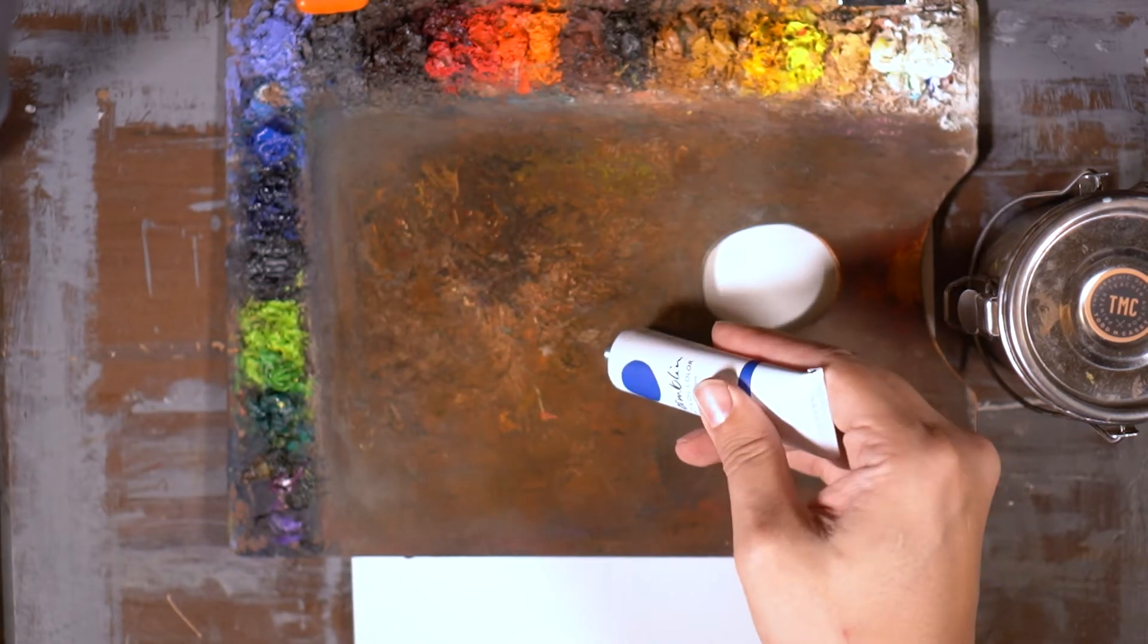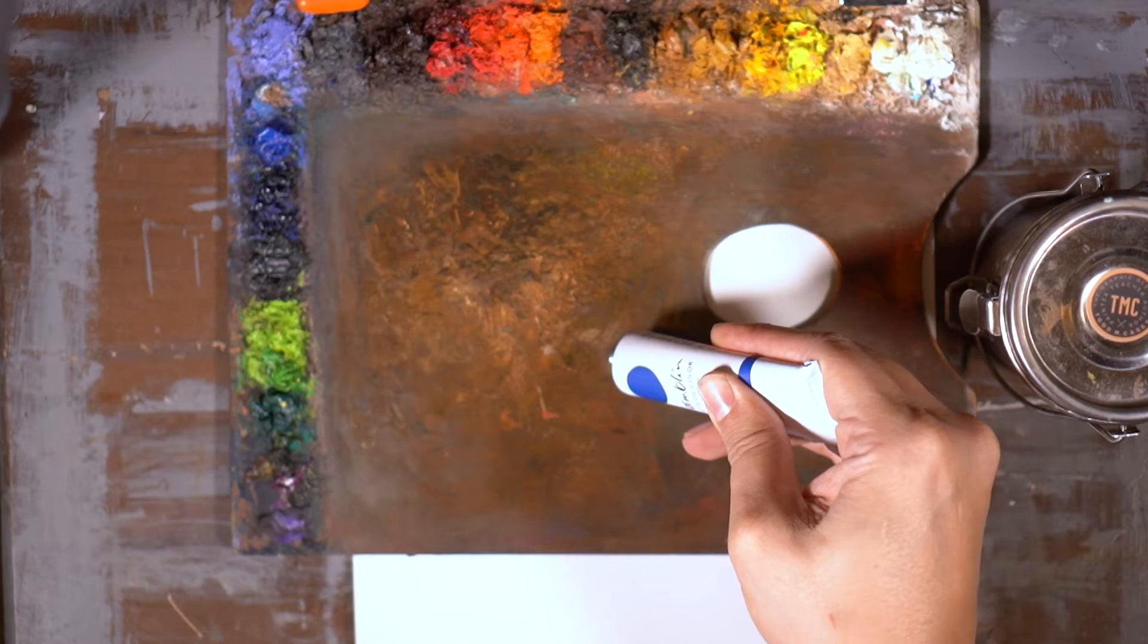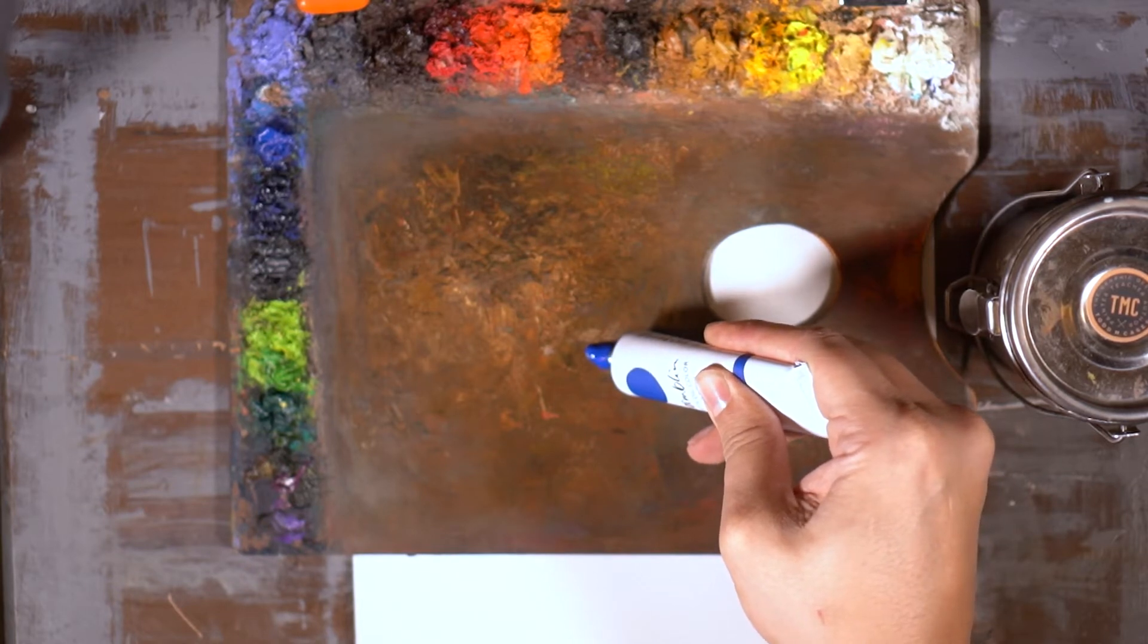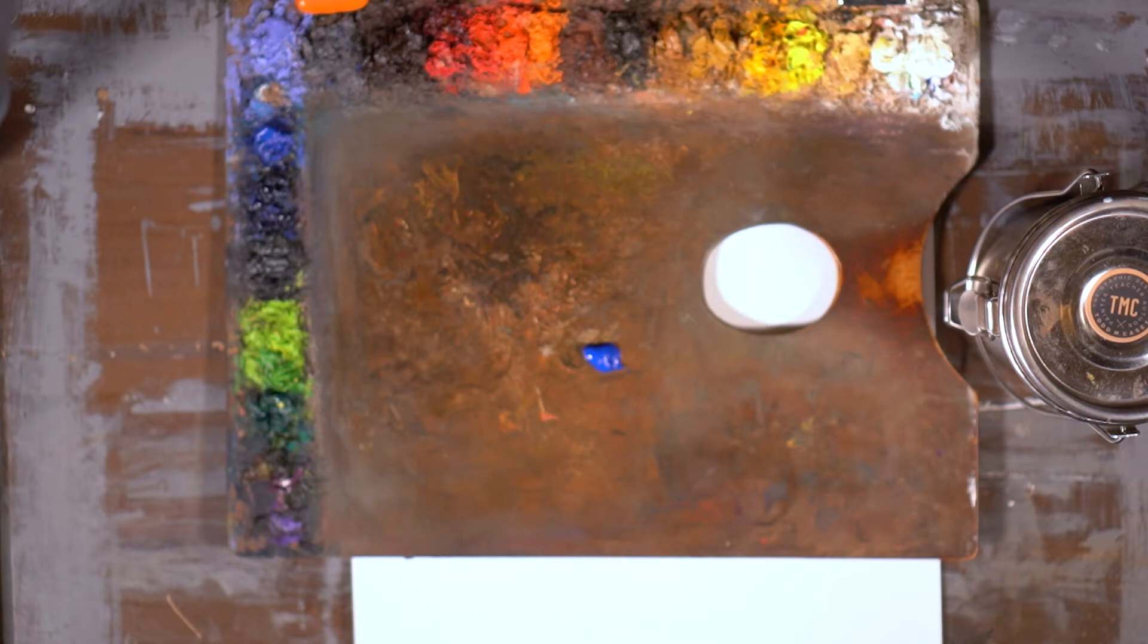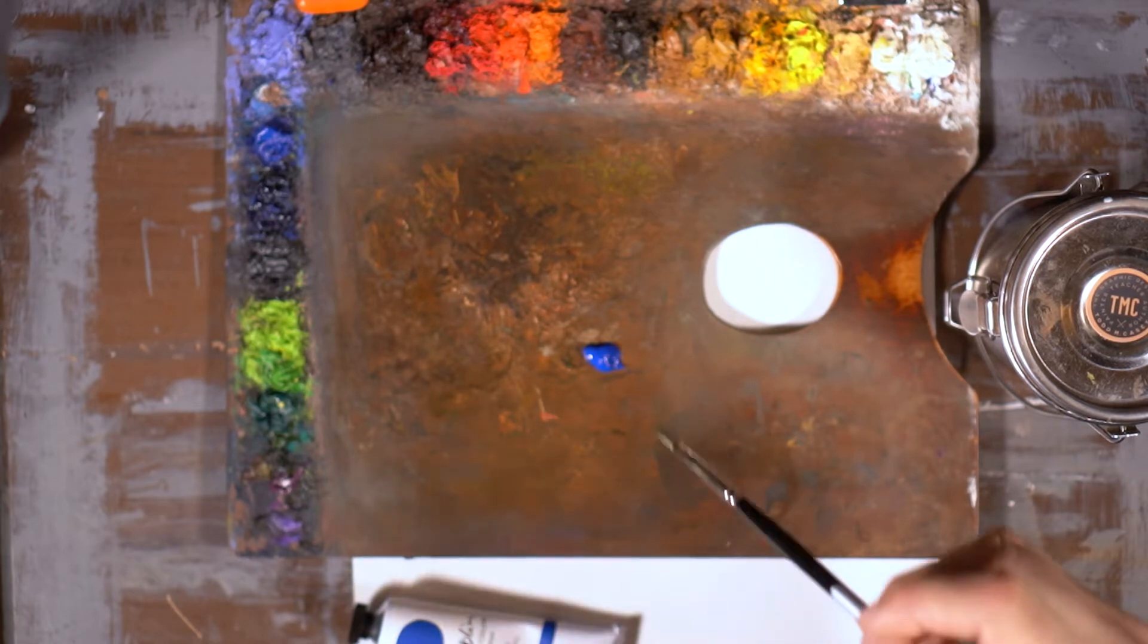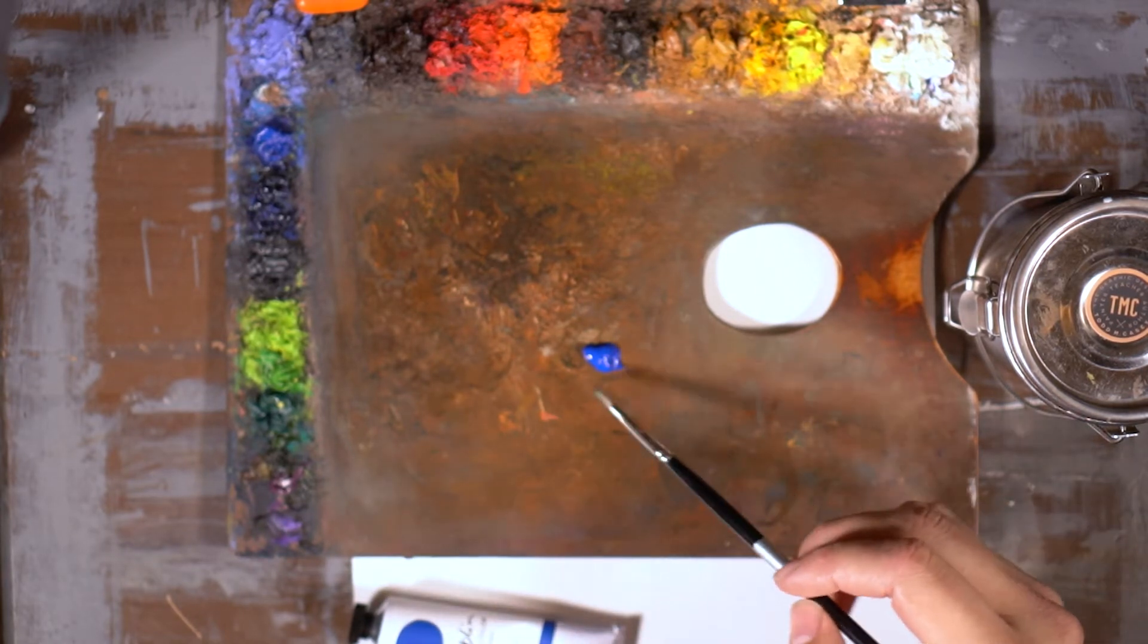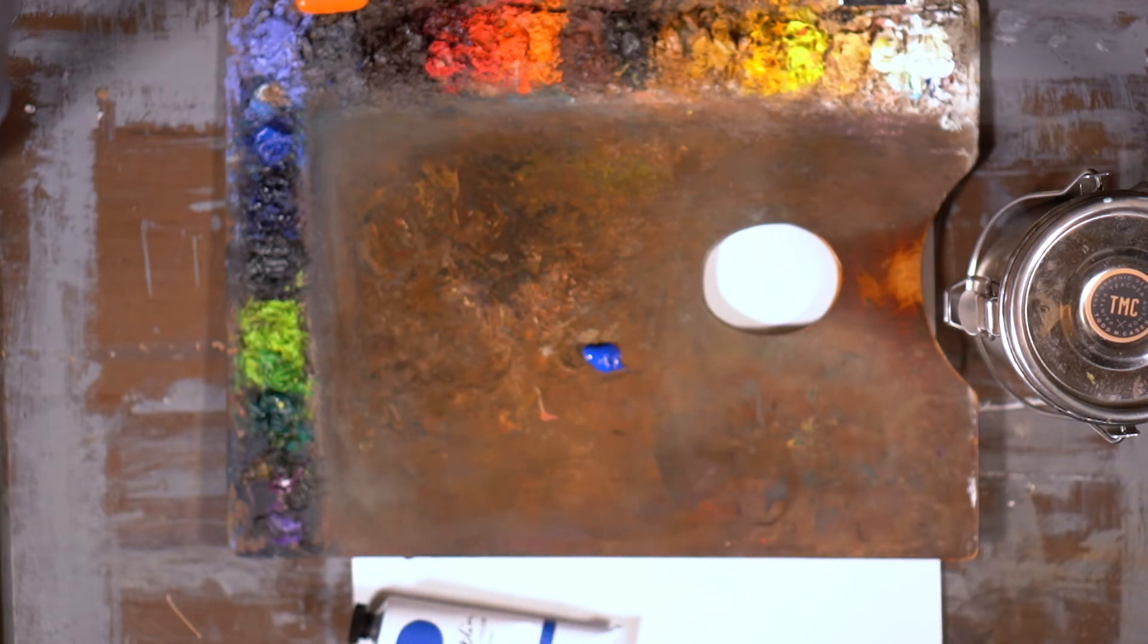So here we go. So right away, it looks almost like a cobalt blue. So very similar. This is what's referred to as the mass tone when it comes out of a tube, when it's squeezed out as a glob. So interesting. Definitely opaque.